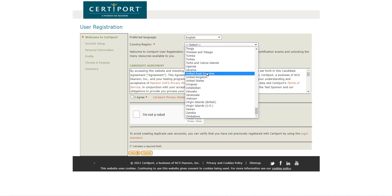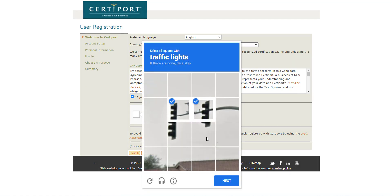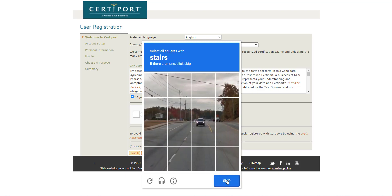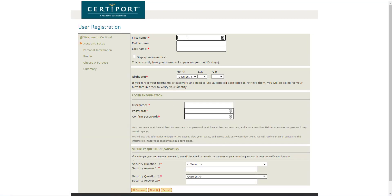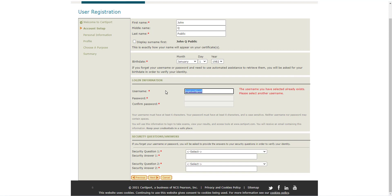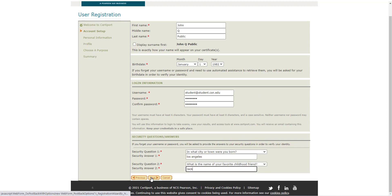You'll select the country, you will agree to the candidate agreement, say you're not a robot, and then click next. Then you will enter in your information. You will need to create a username — I recommend you just use your CSN email.